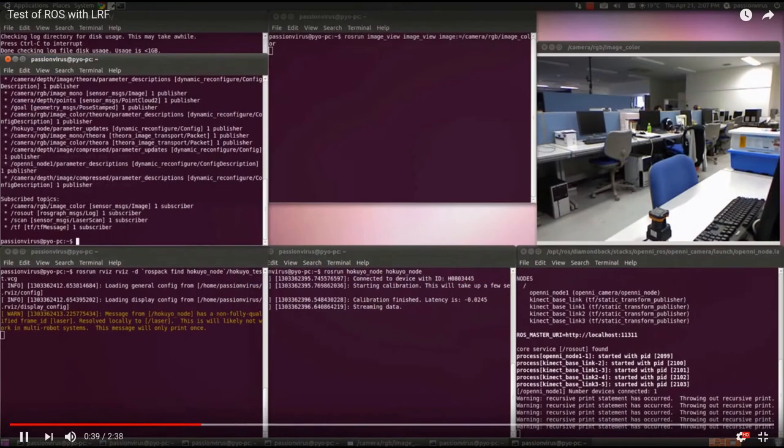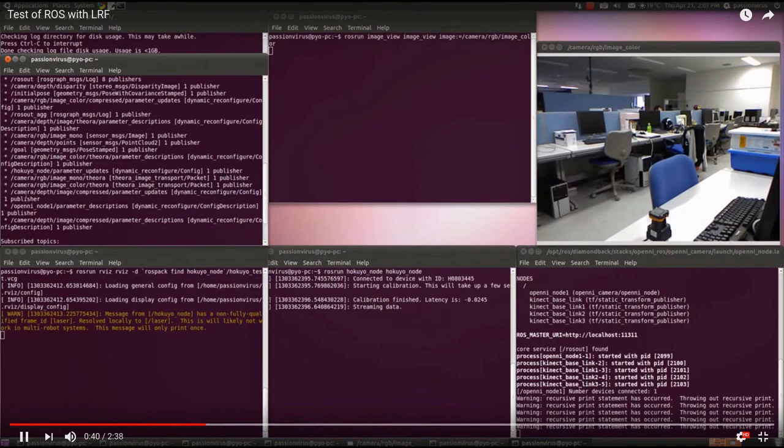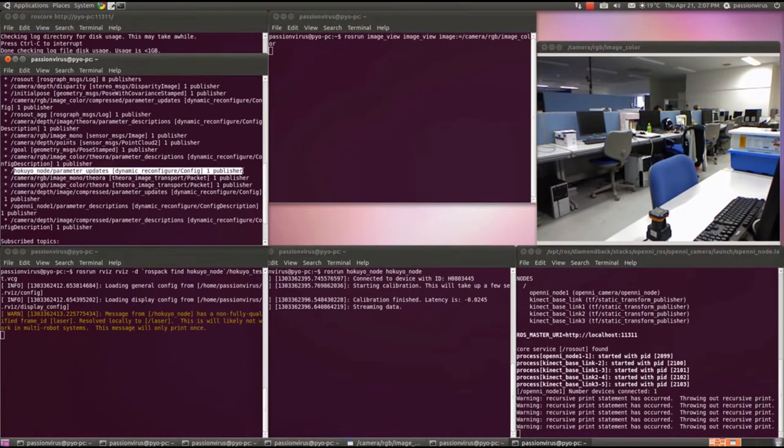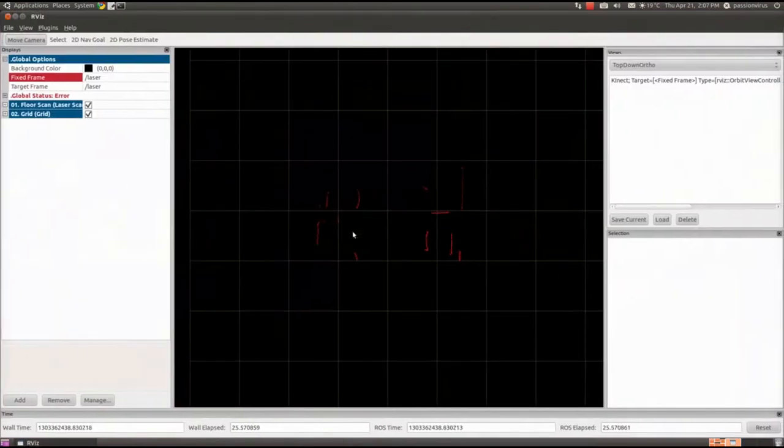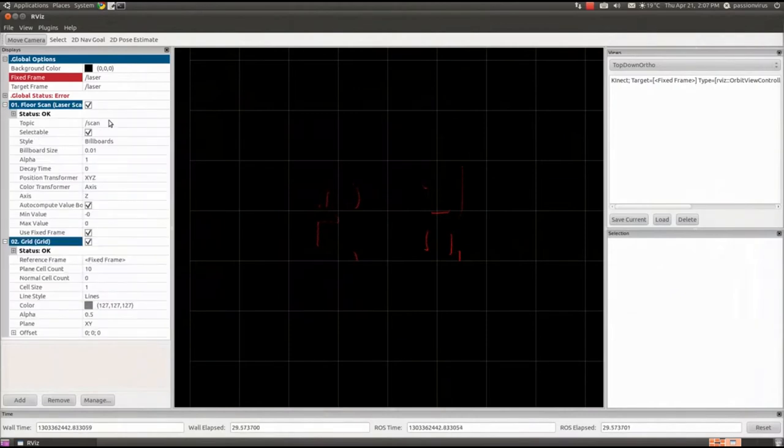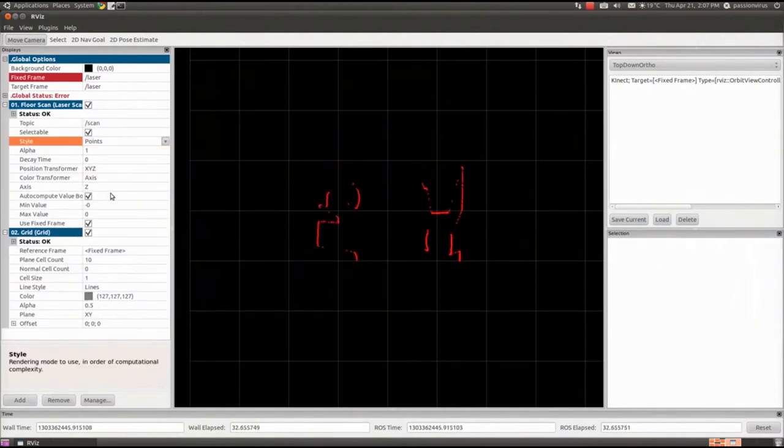And the next video will show the 2D LIDAR, the 2D laser scanner. Here uses HOKUYO LIDAR sensor. It emits and receives the laser in one channel and calculates the distance for each angle. So you can get the point cloud data like these red things.